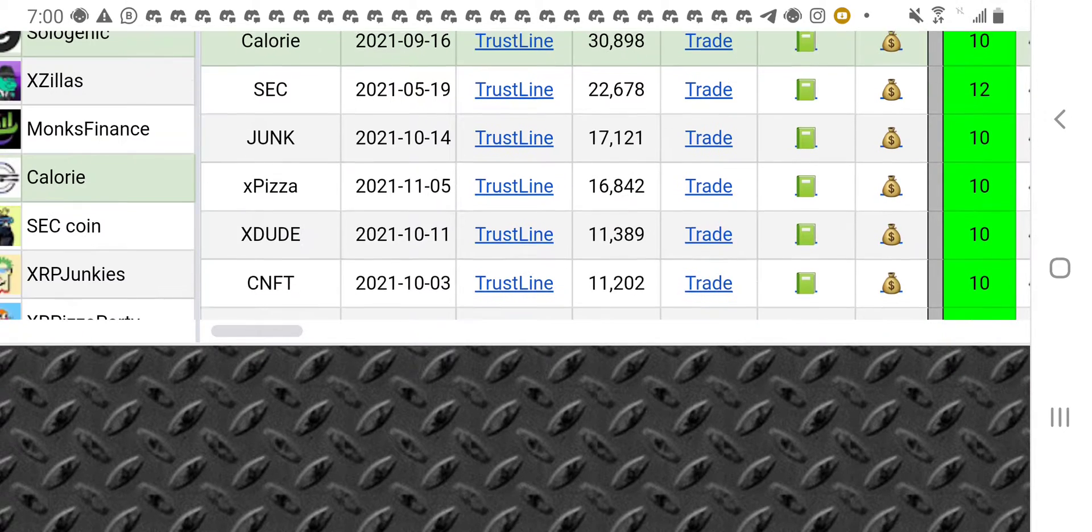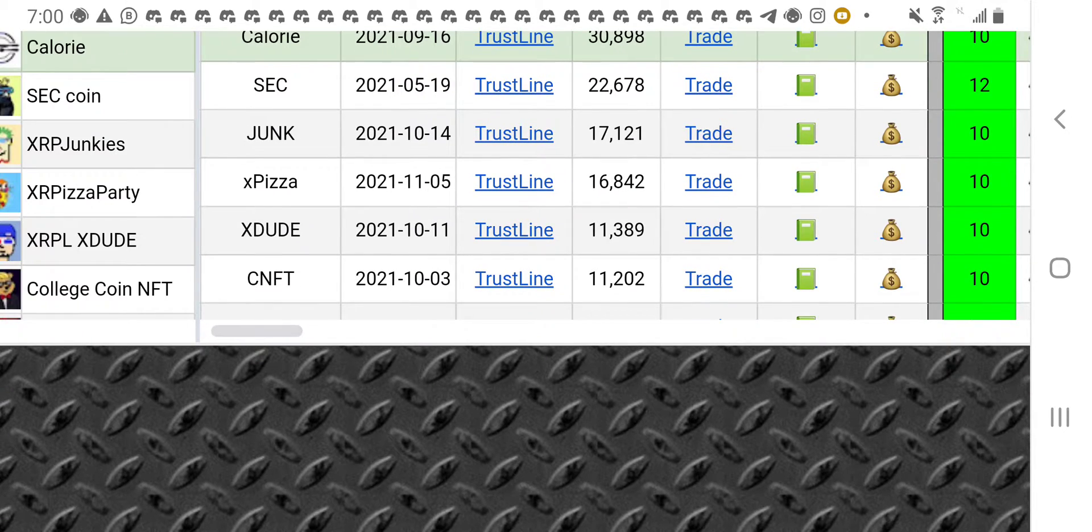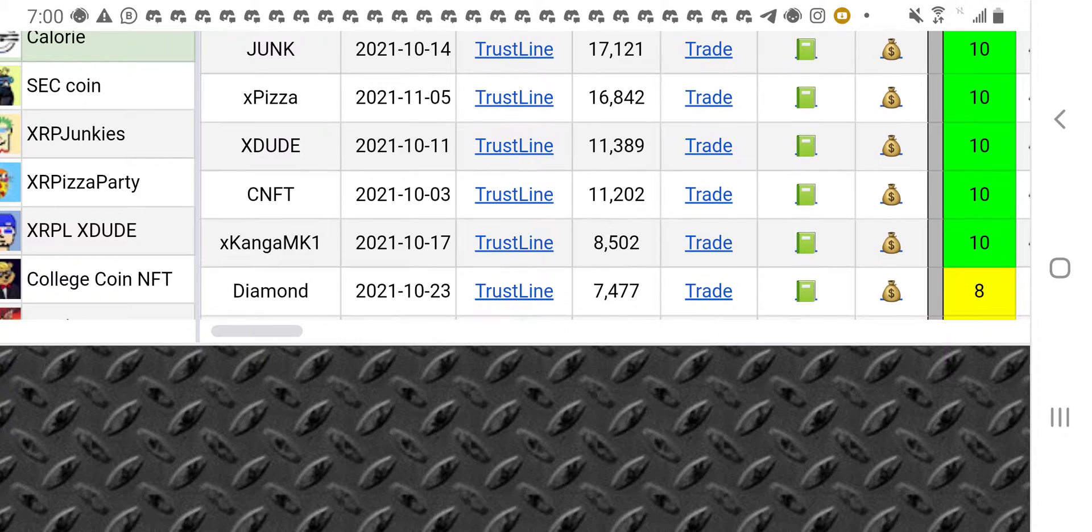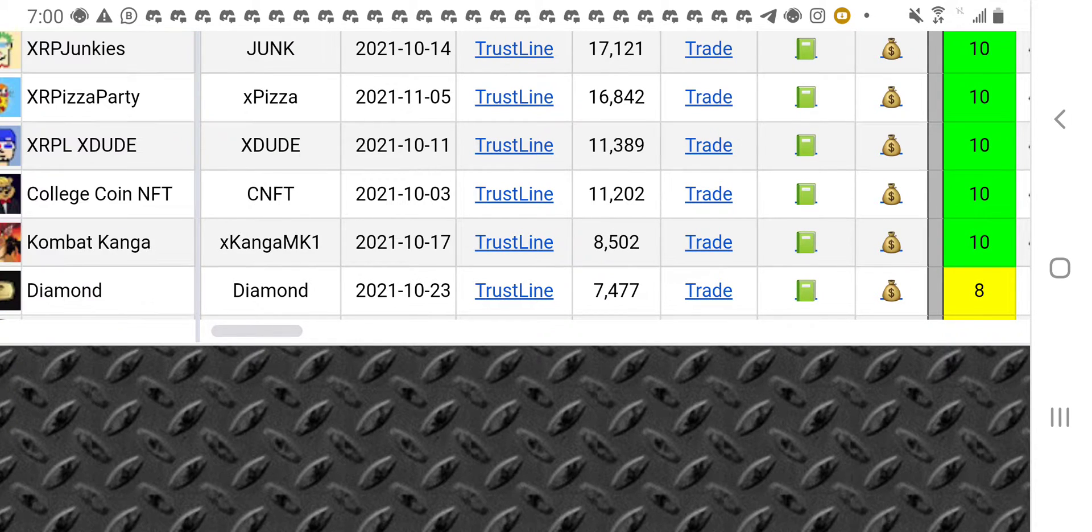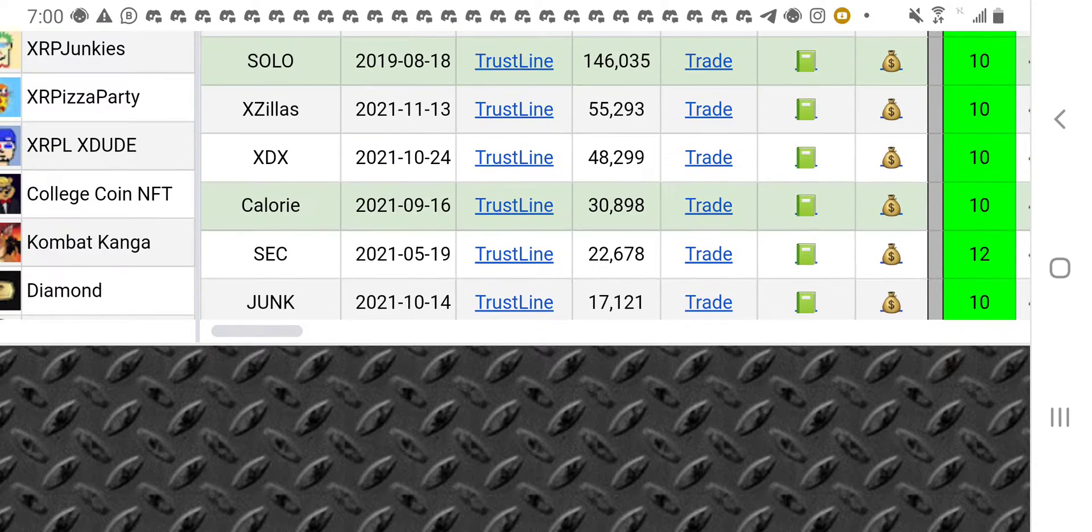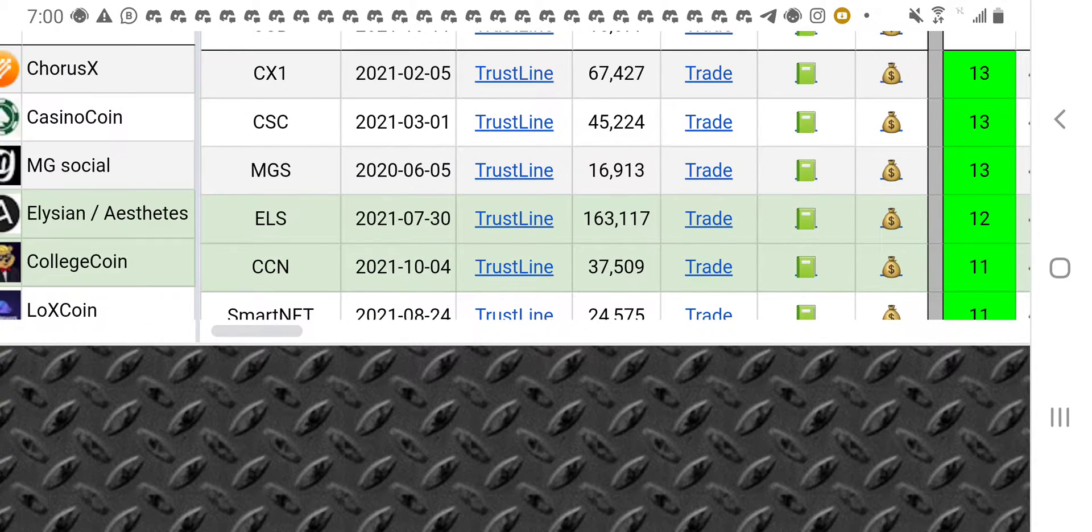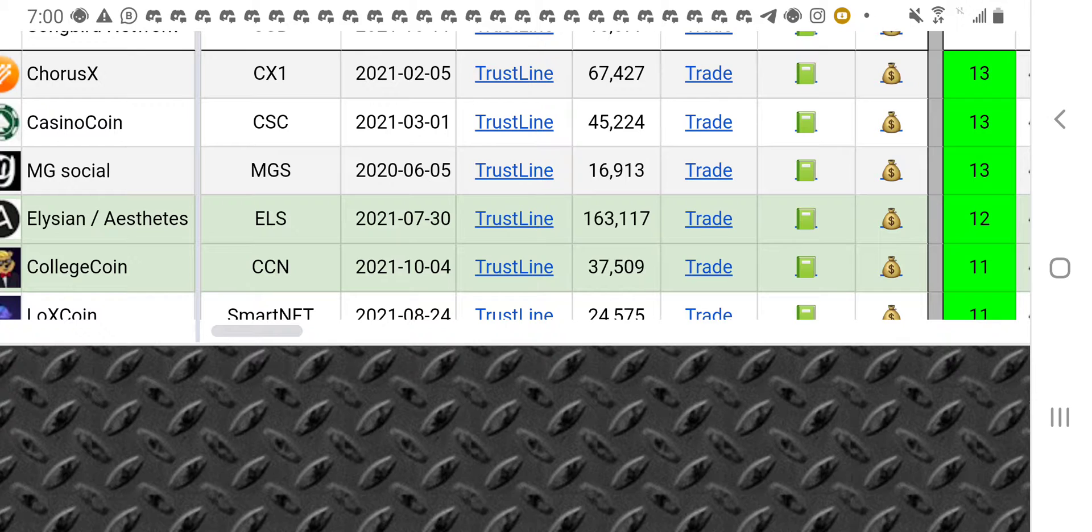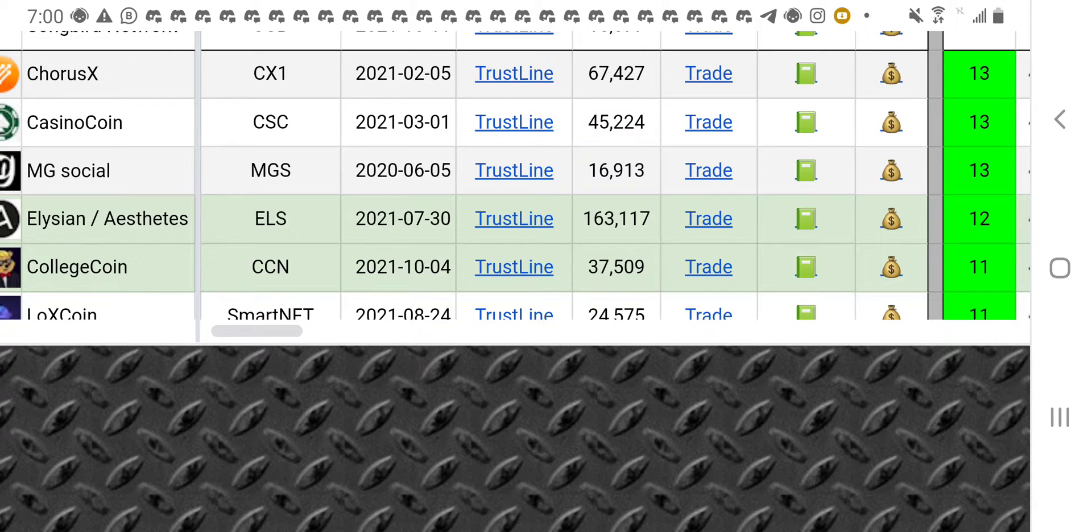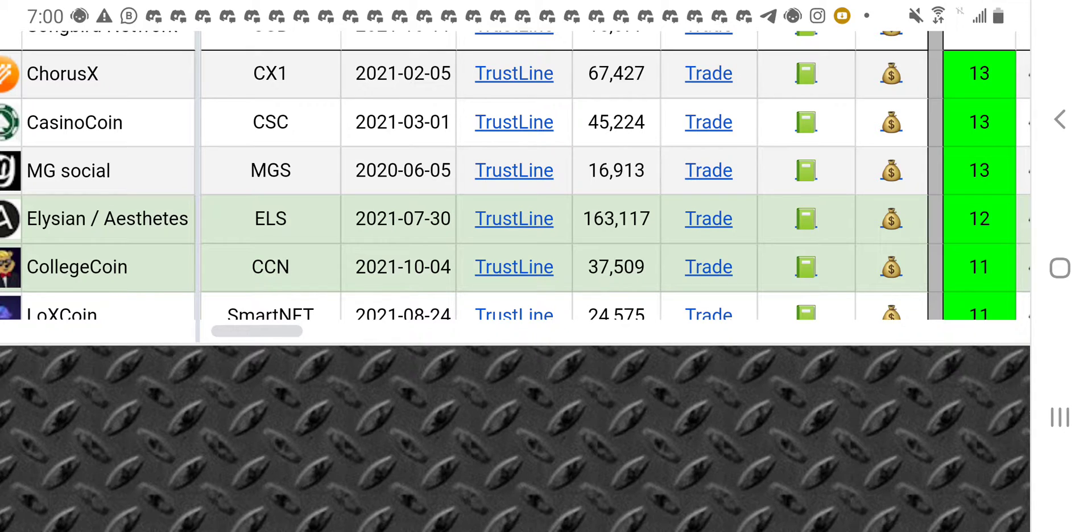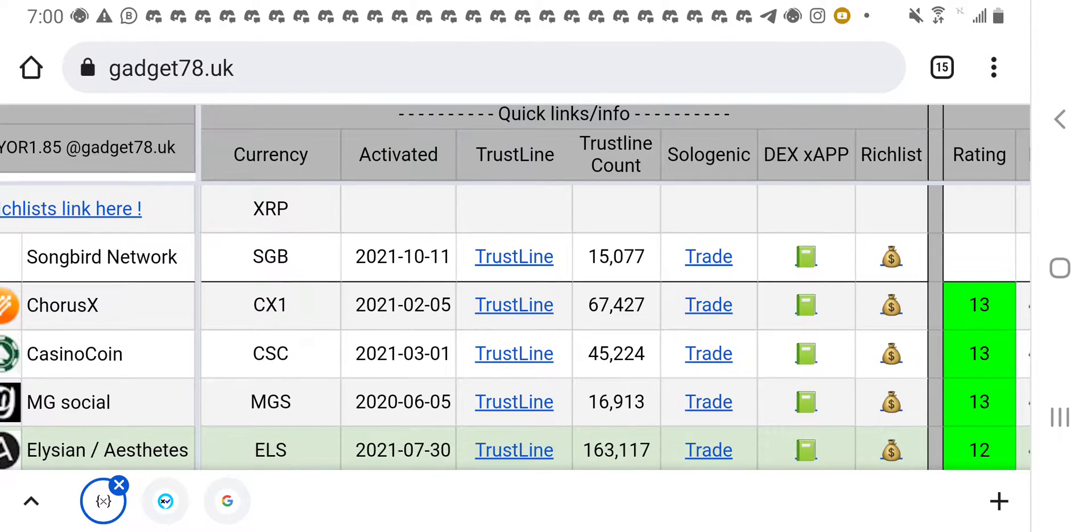XZillers, all these are NFTs, XJunk, XPZ, XDude, all these are NFTs. And these are their trust lines. You need this for you to get an airdrop or for you to buy a token on Xumm wallet. You need to set up a trust line for you to be able to buy the trust line of that token for you to get that airdrop or to buy a token.